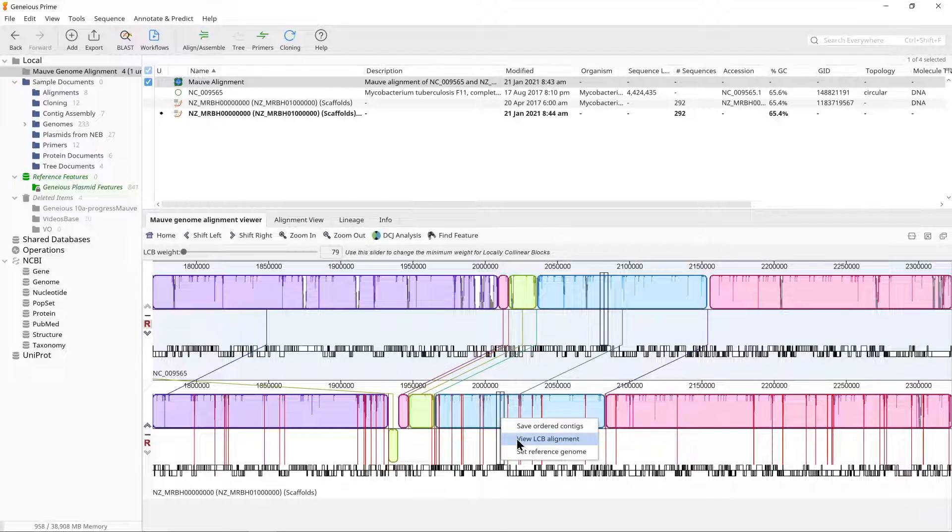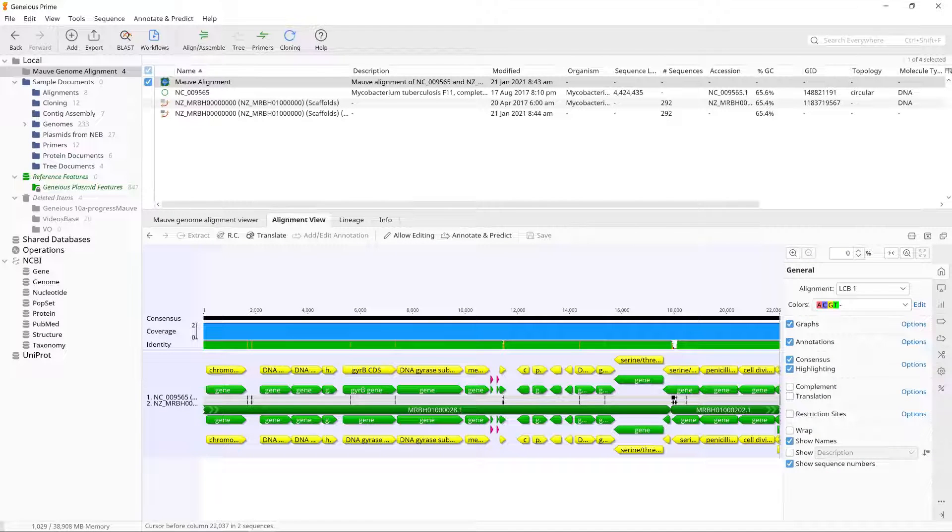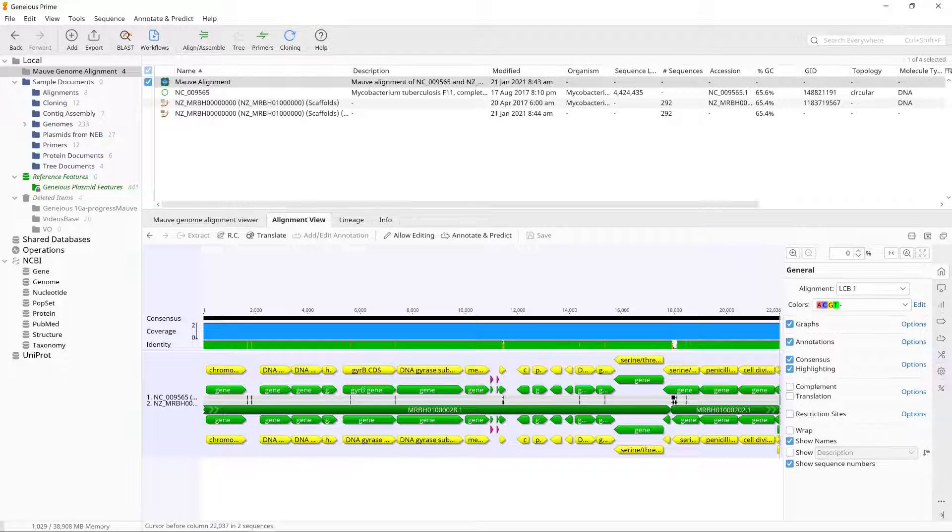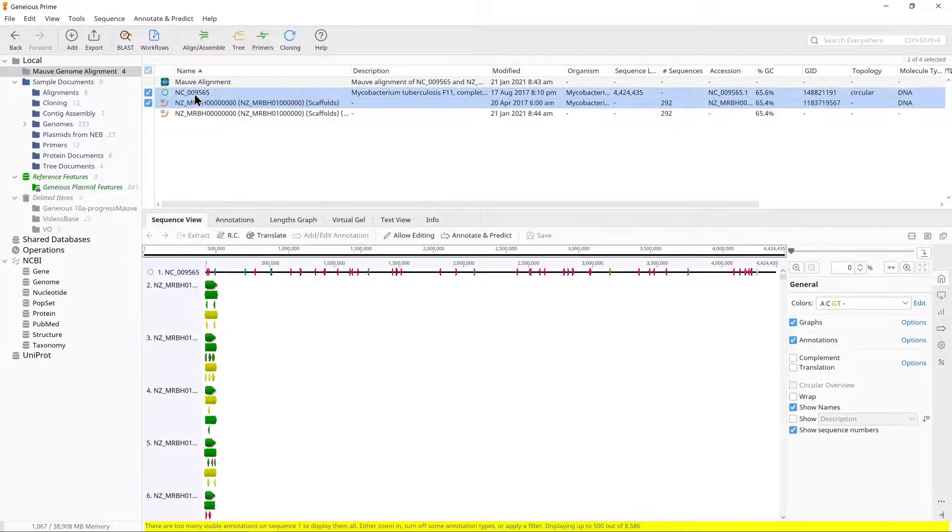Right click on the block and choose view LCB alignment. In the alignment view, you can see that the sequence is comprised of 35 concatenated contigs from the draft genome. Individual contigs are denoted by the accession annotation in green.